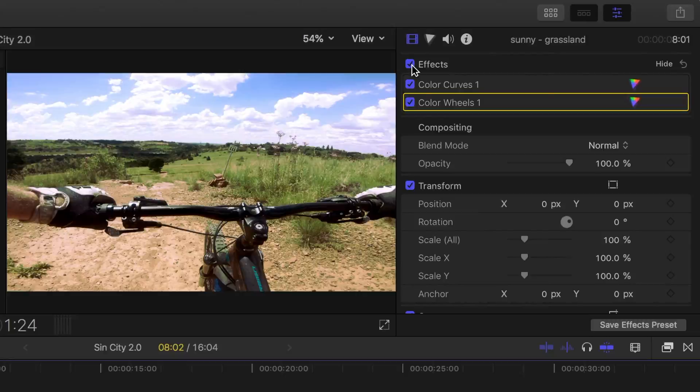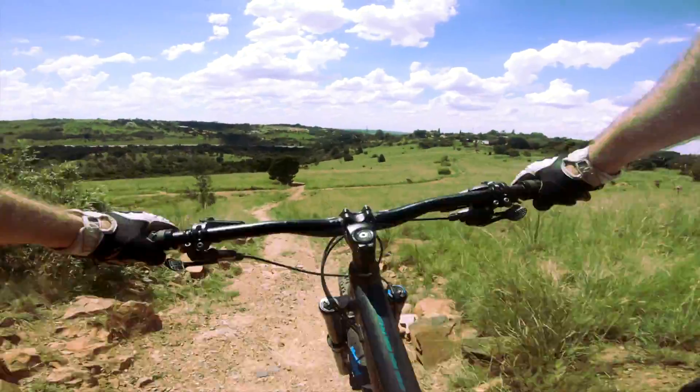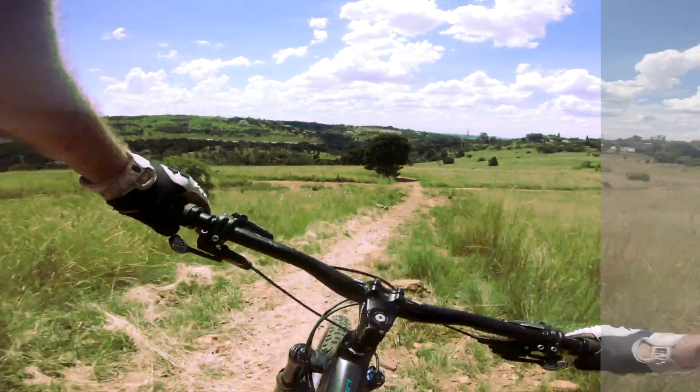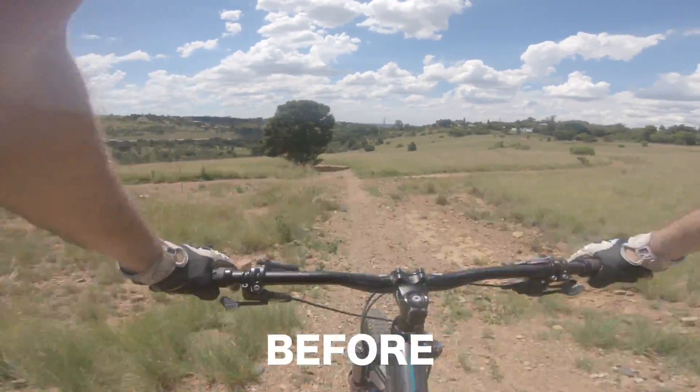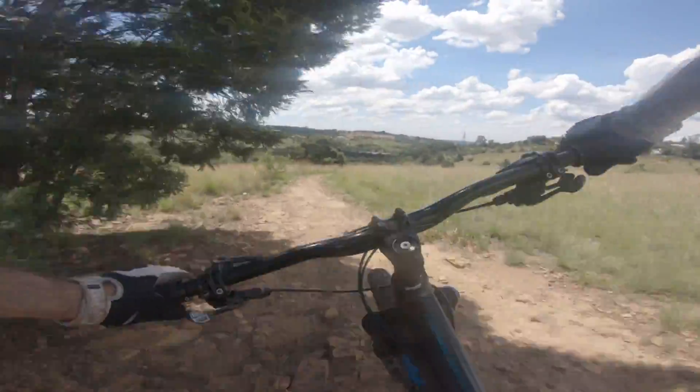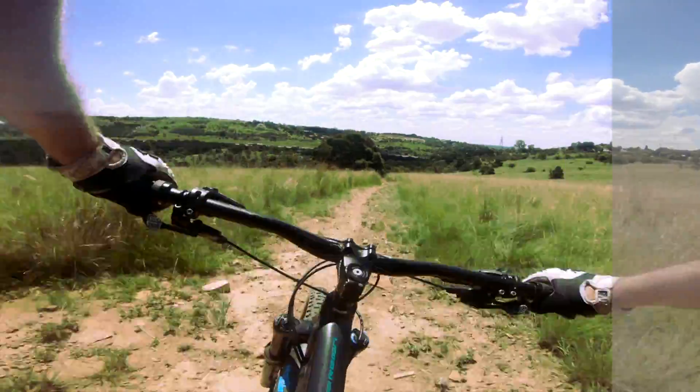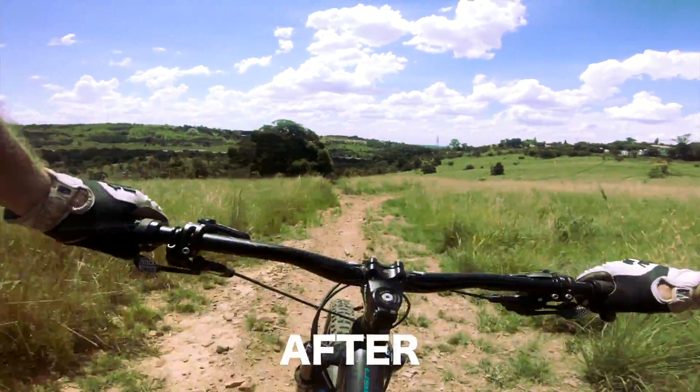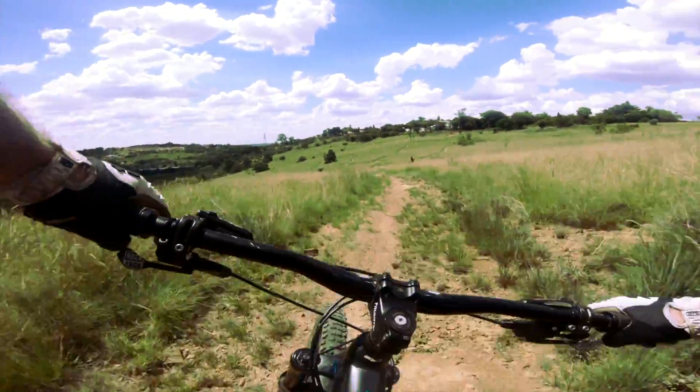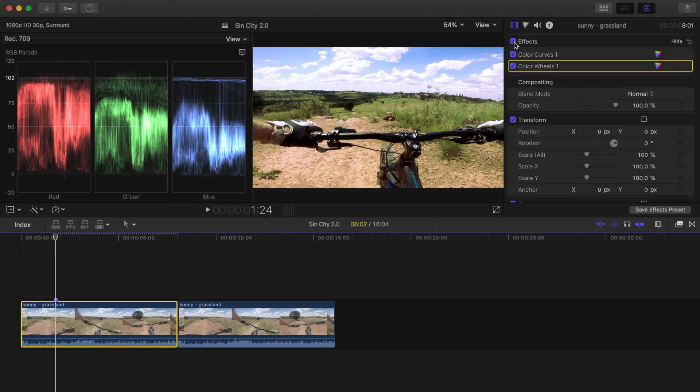So as you can see, using color curves to correct your clip gives you much more precision and control, but it's a very different correction method. Sometimes it may be necessary to combine multiple correction methods to achieve the exact look you're going for.